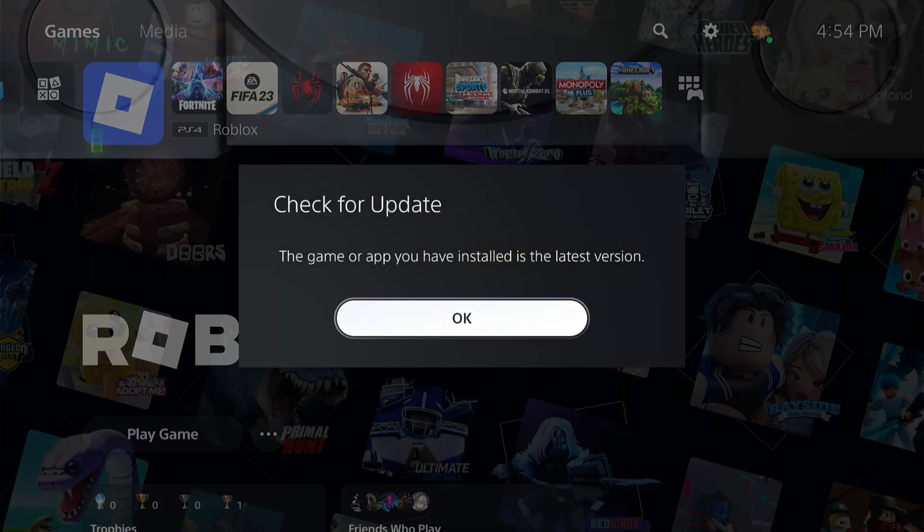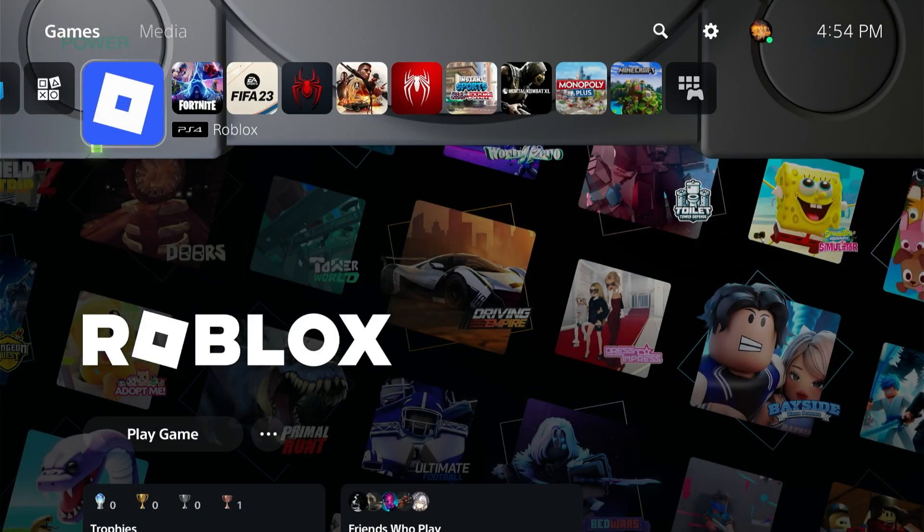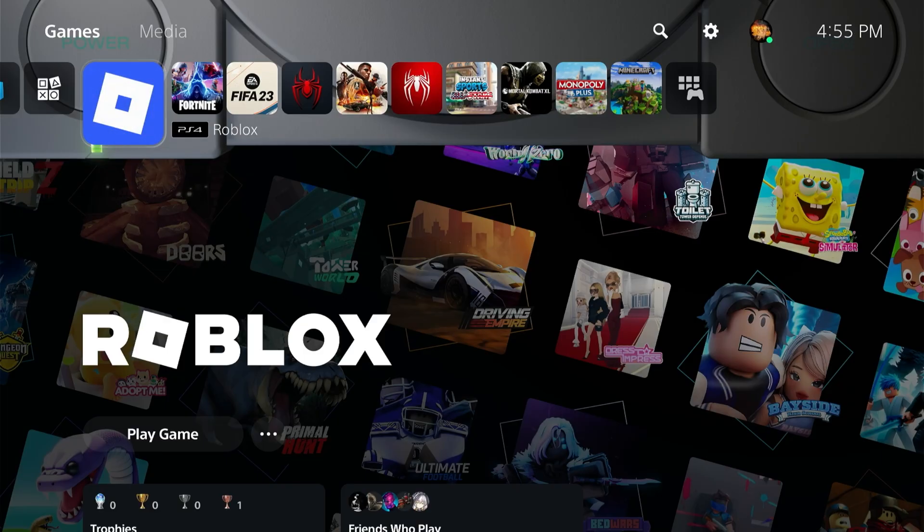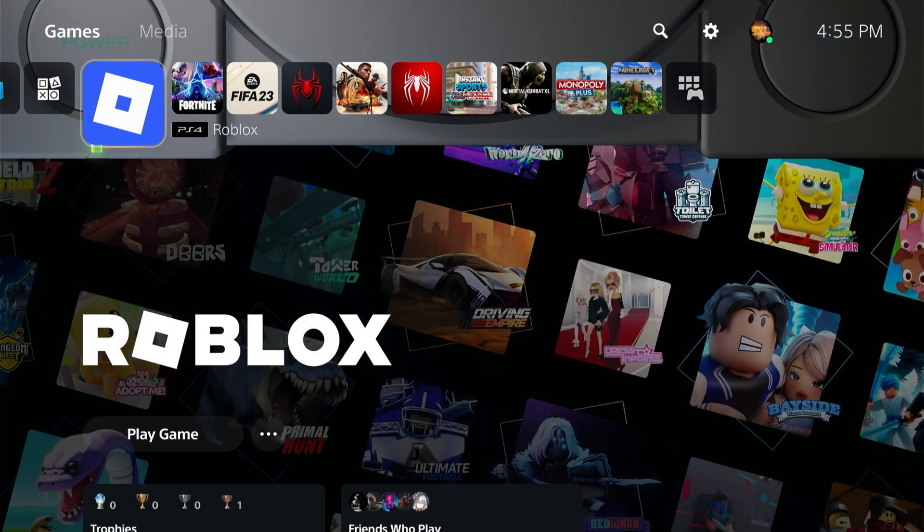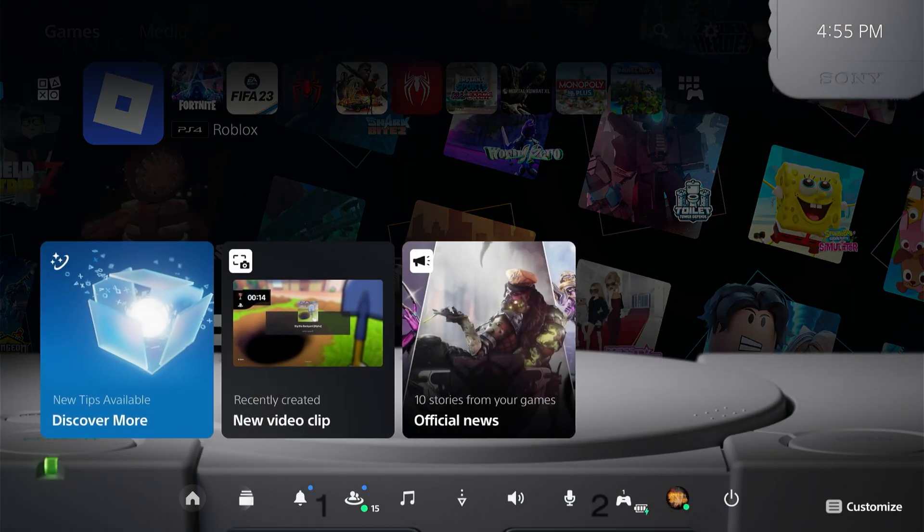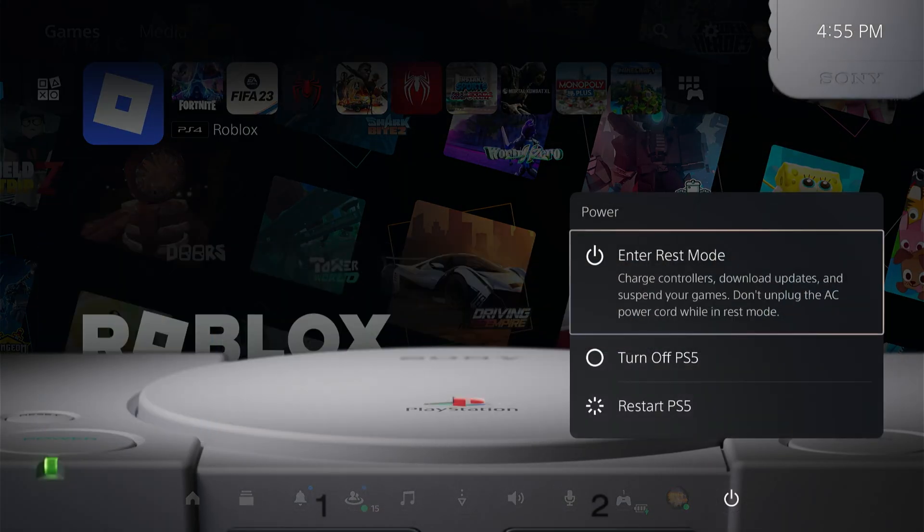Now if you already have updated the game and that's not working, let's continue with the process. What you want to do next is completely turn off your PlayStation. Press the PS button, go down, and turn off your PlayStation. Don't restart it, just turn it off.